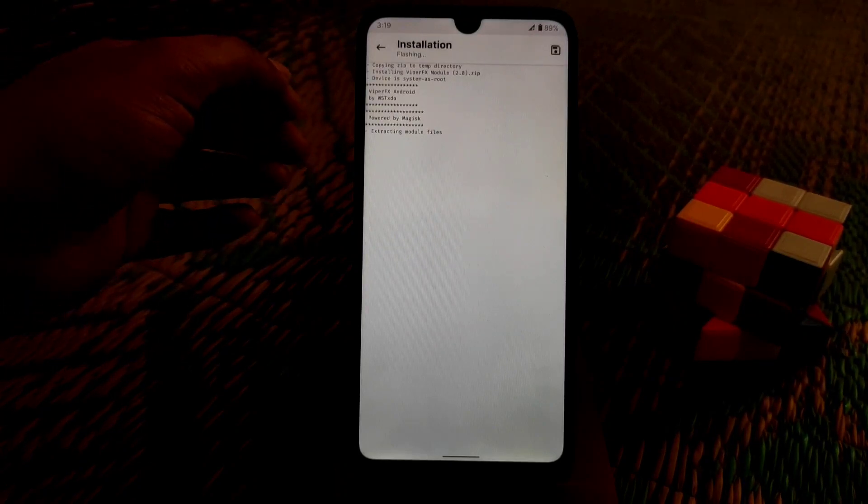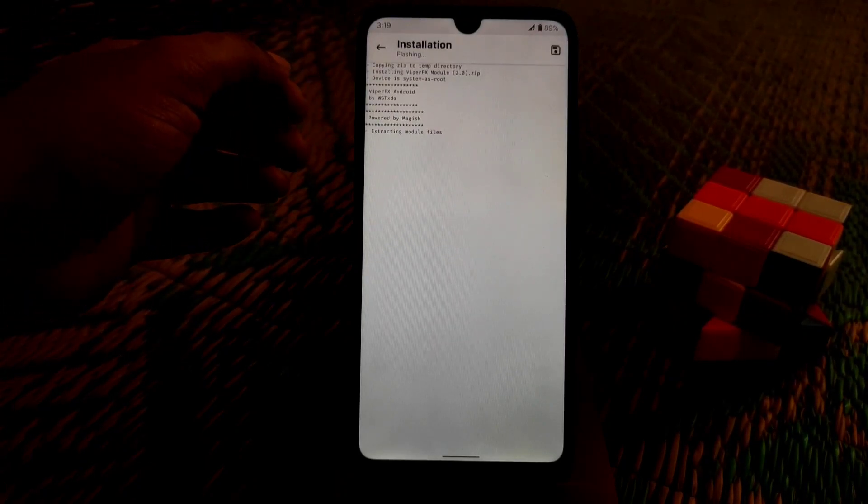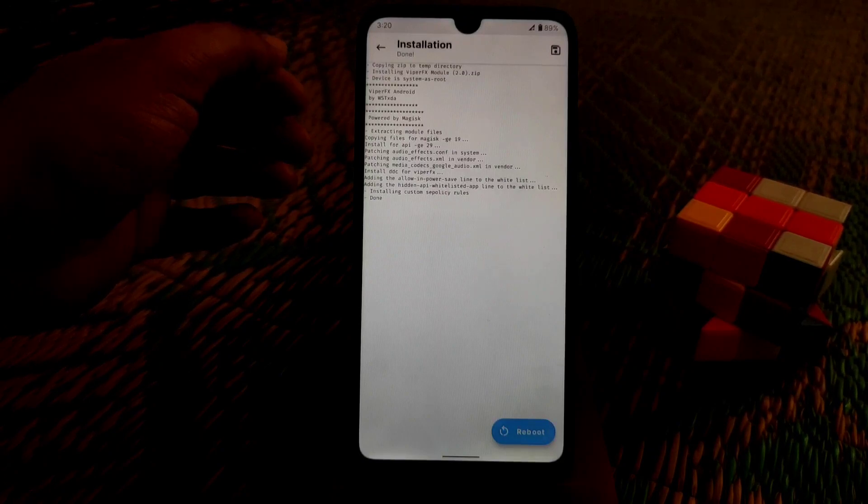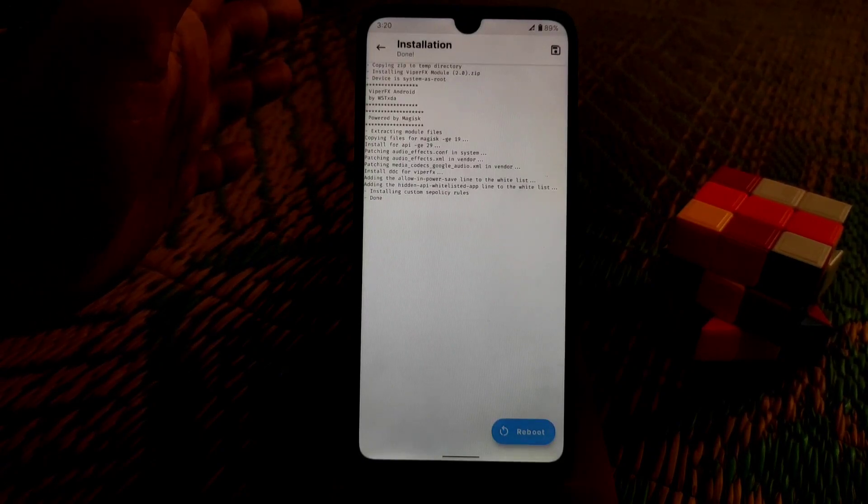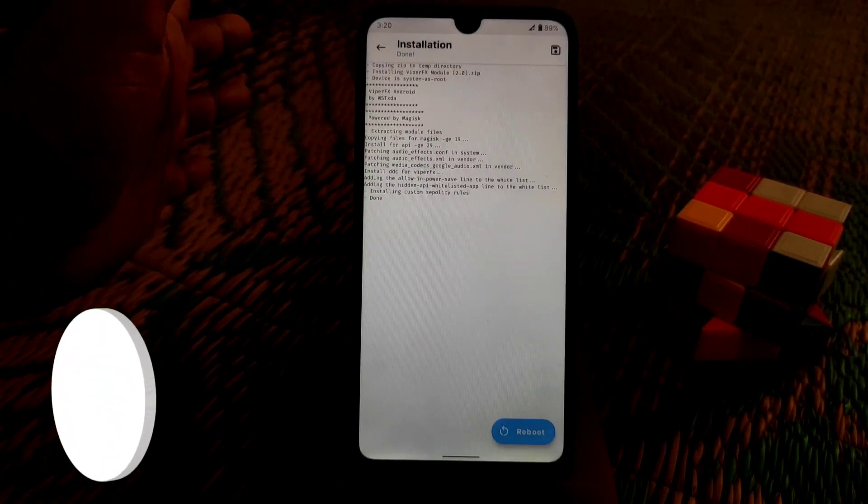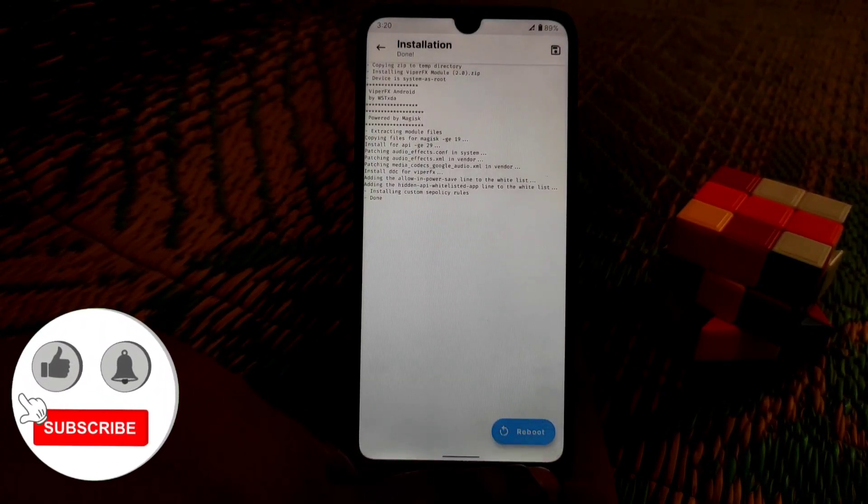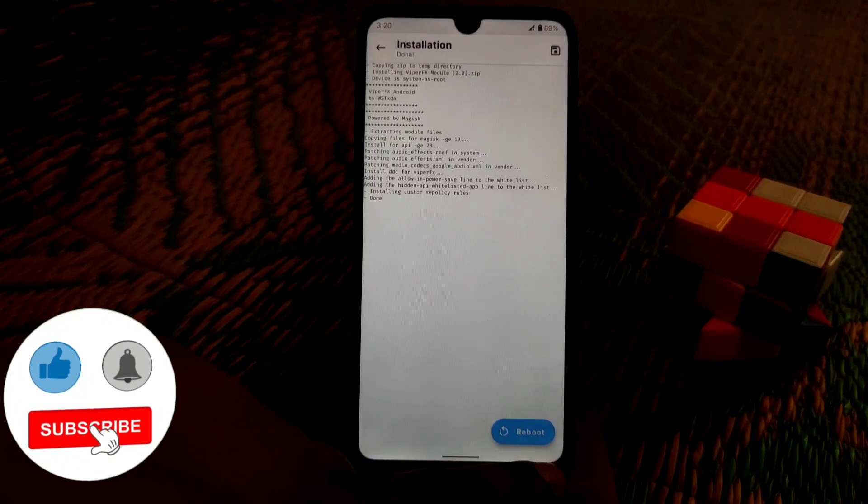Let it be extracted and installed. You can see it's done. Now click on the reboot button and reboot your device once.